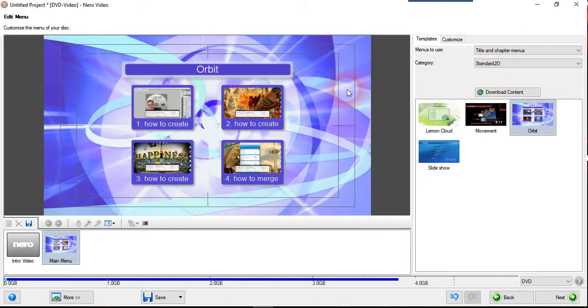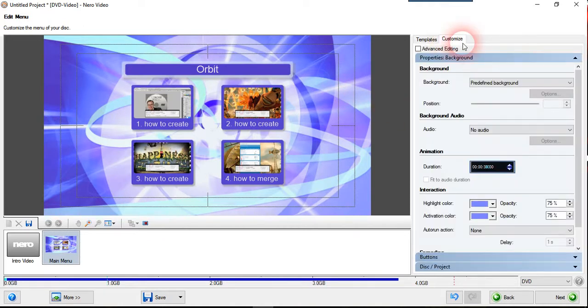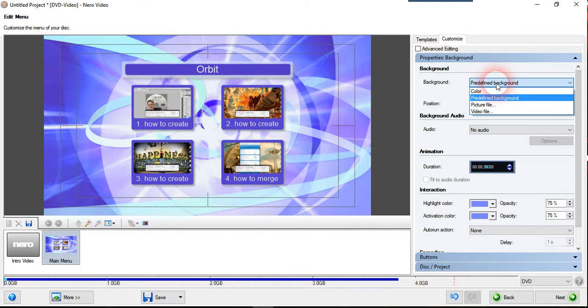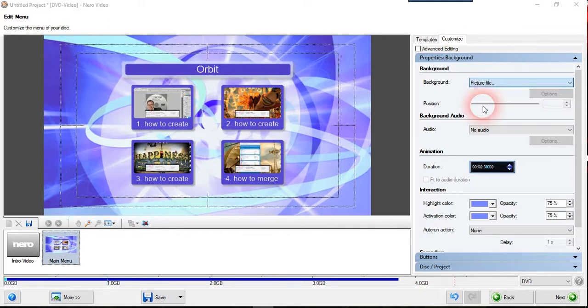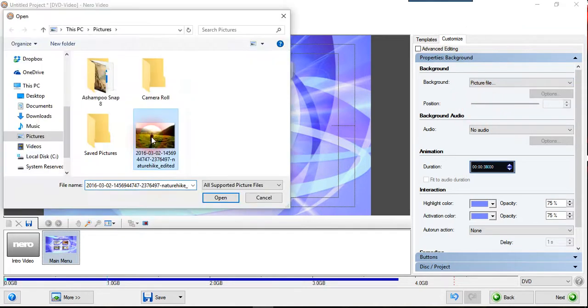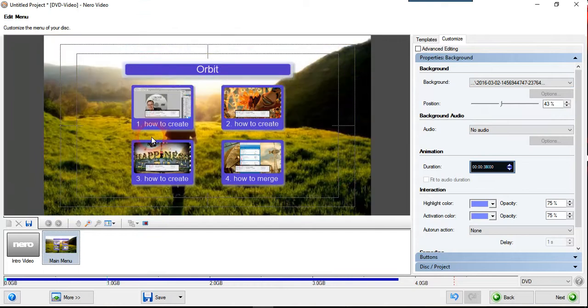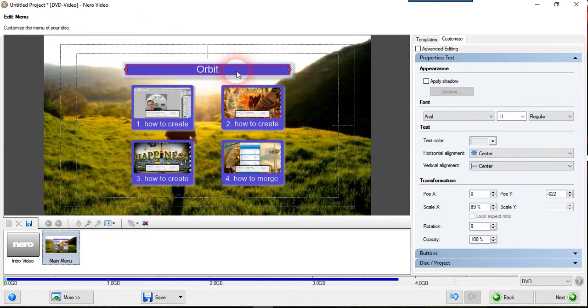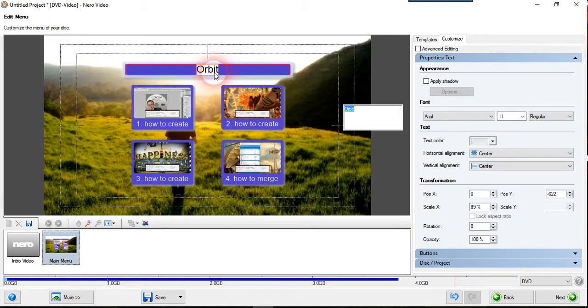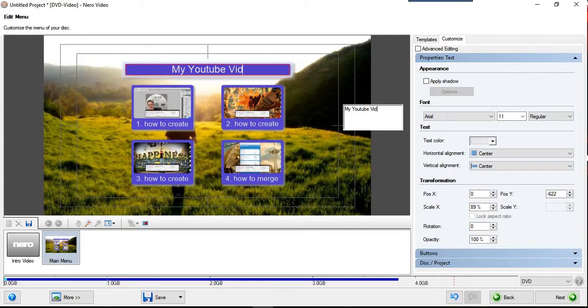So there's a few things which you can edit using the customize tab here. First is the predefined background. You can always change to the background that you wanted, like that. Secondly you can change this title here. You can go to the YouTube videos, just like that.